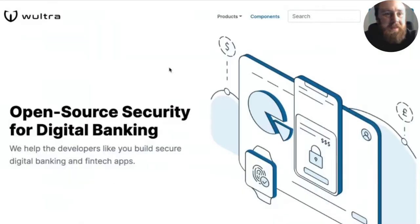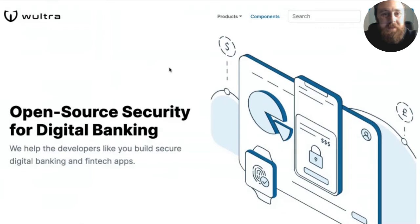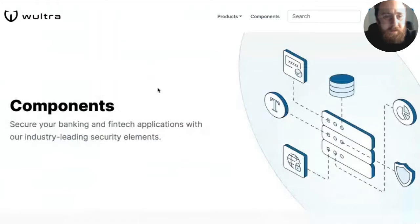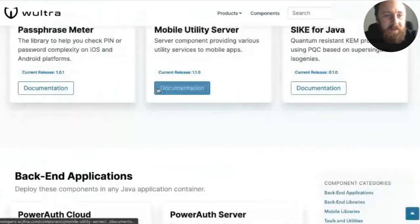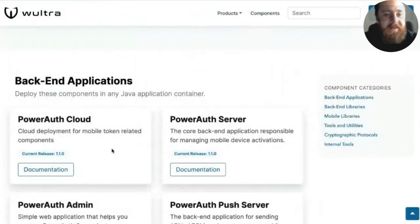So we made an executive decision basically that every documentation is always present with every product. We keep the documentation close to the source codes. So for example, I was showing this component called PowerAuth Cloud, which is basically our cloud deployment of authentication stack, for example, for mobile token deployments.